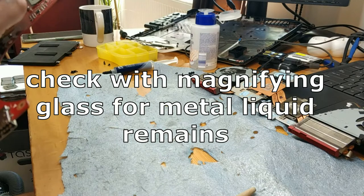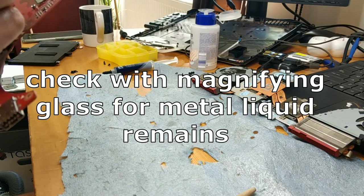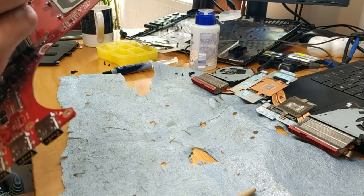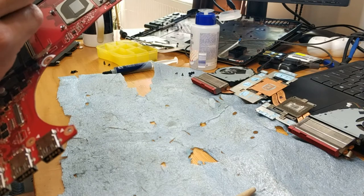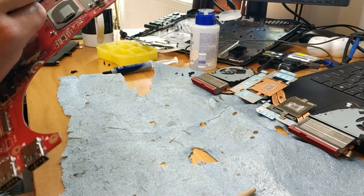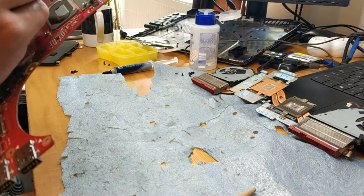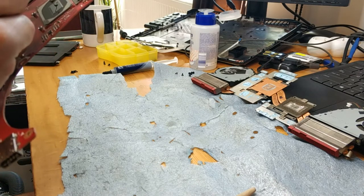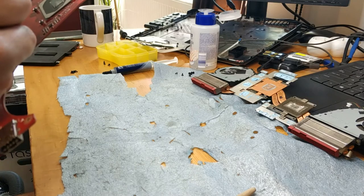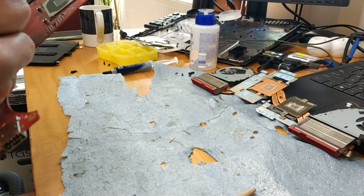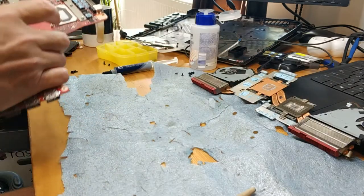Always check for metal liquid not to escape on the motherboard. That's all good.